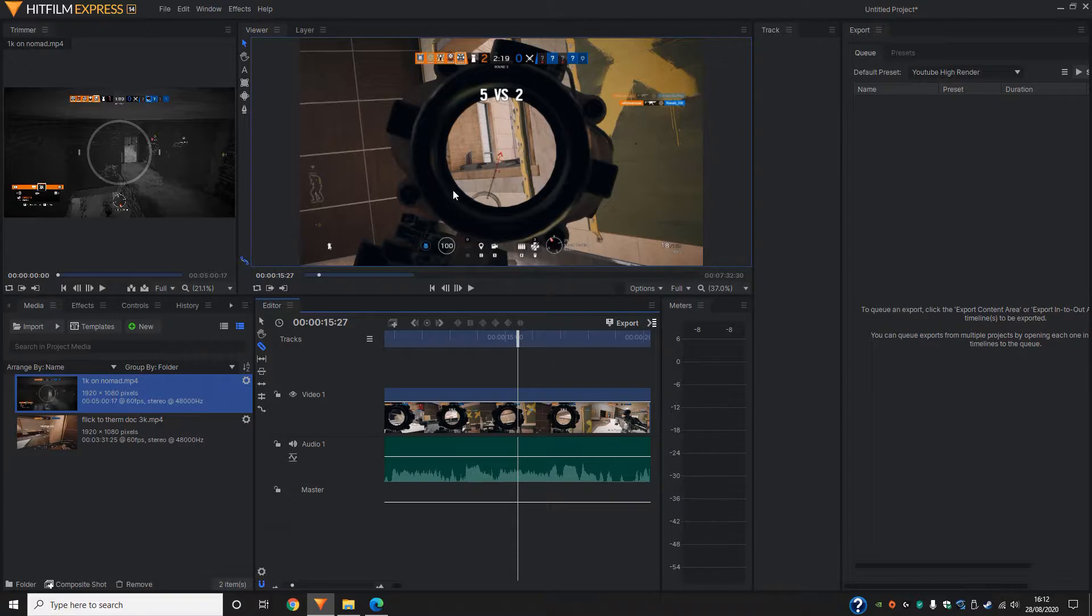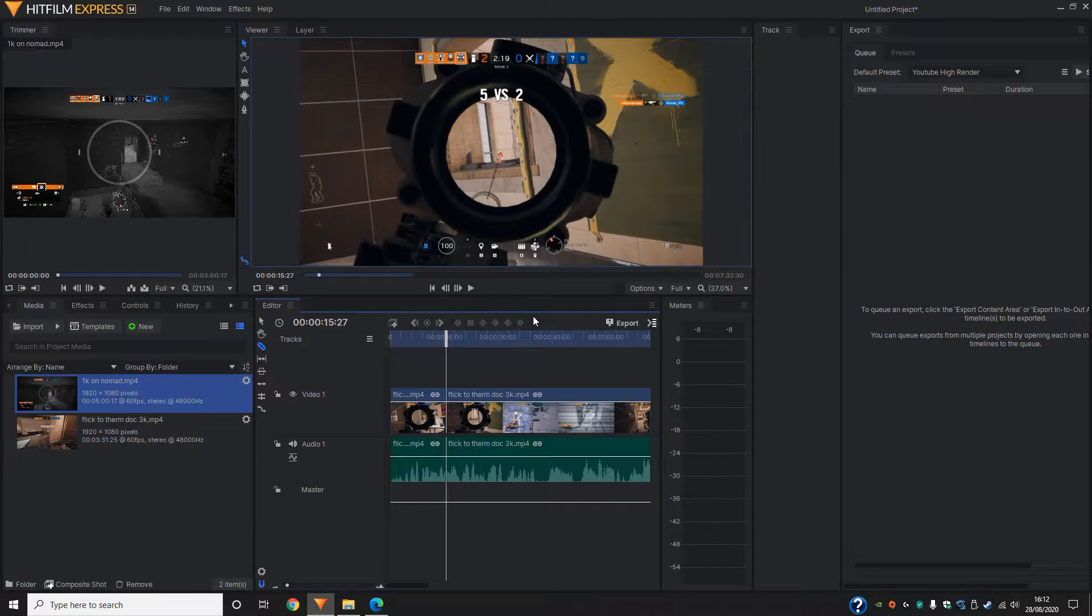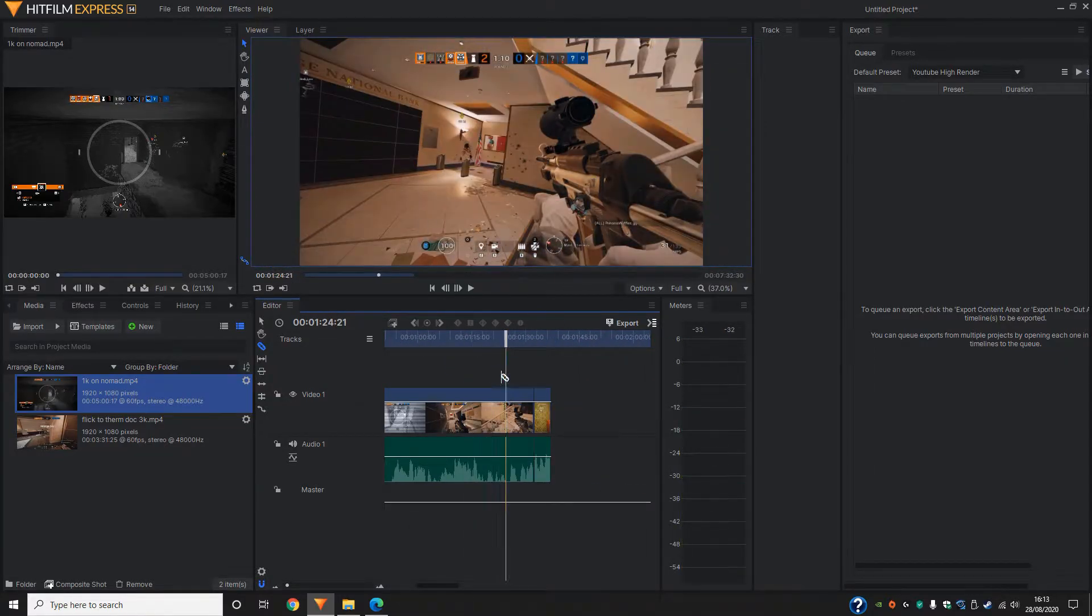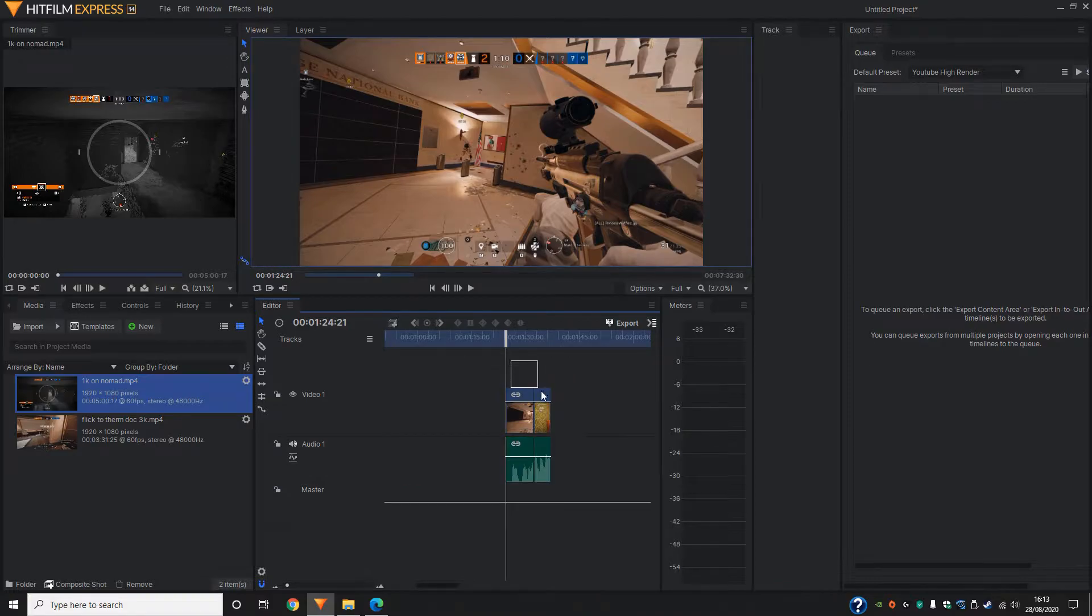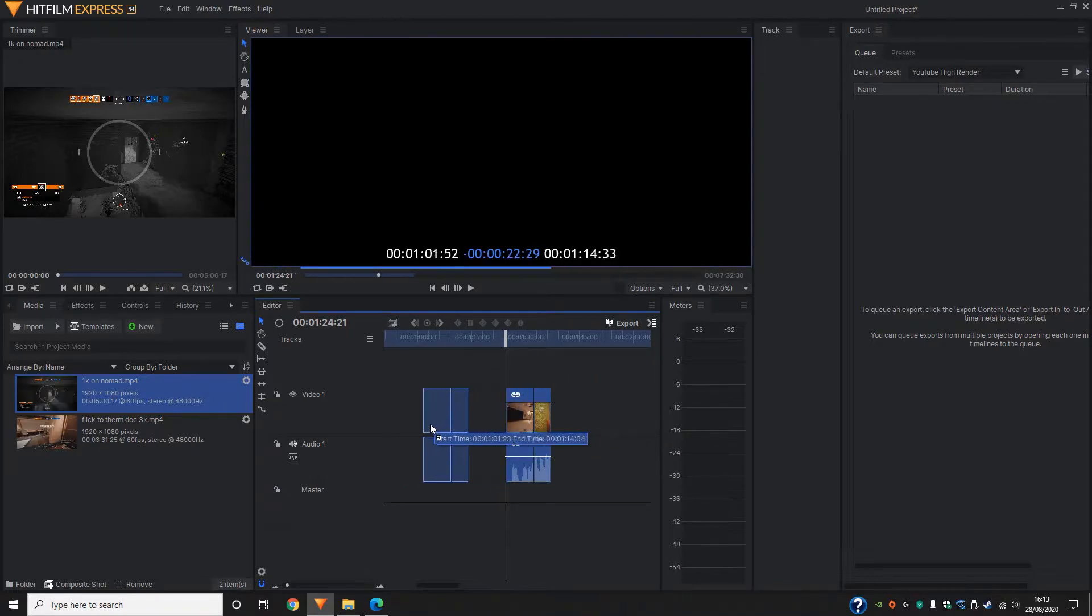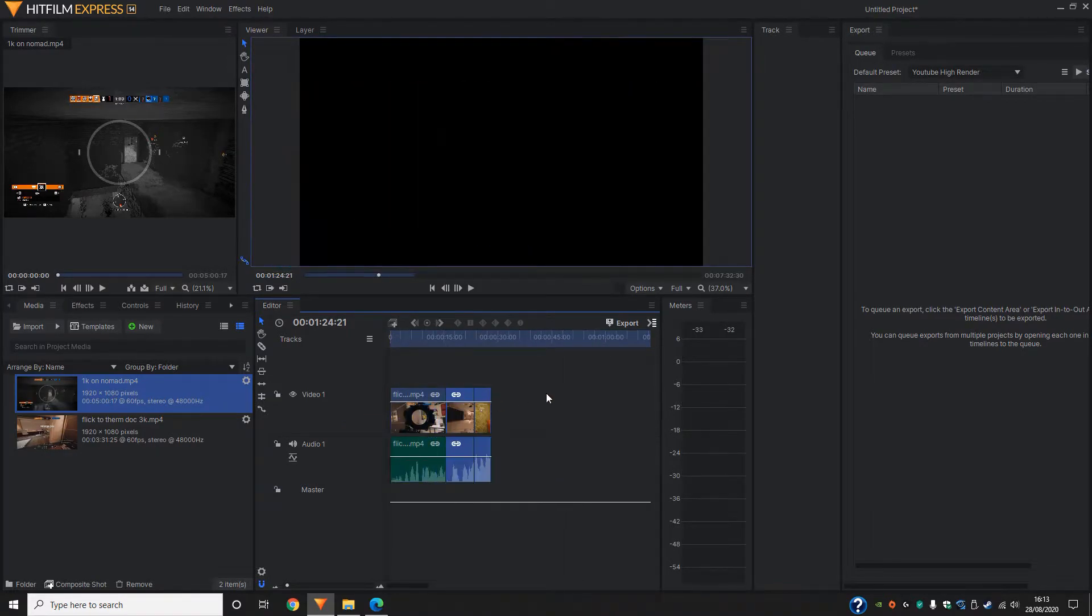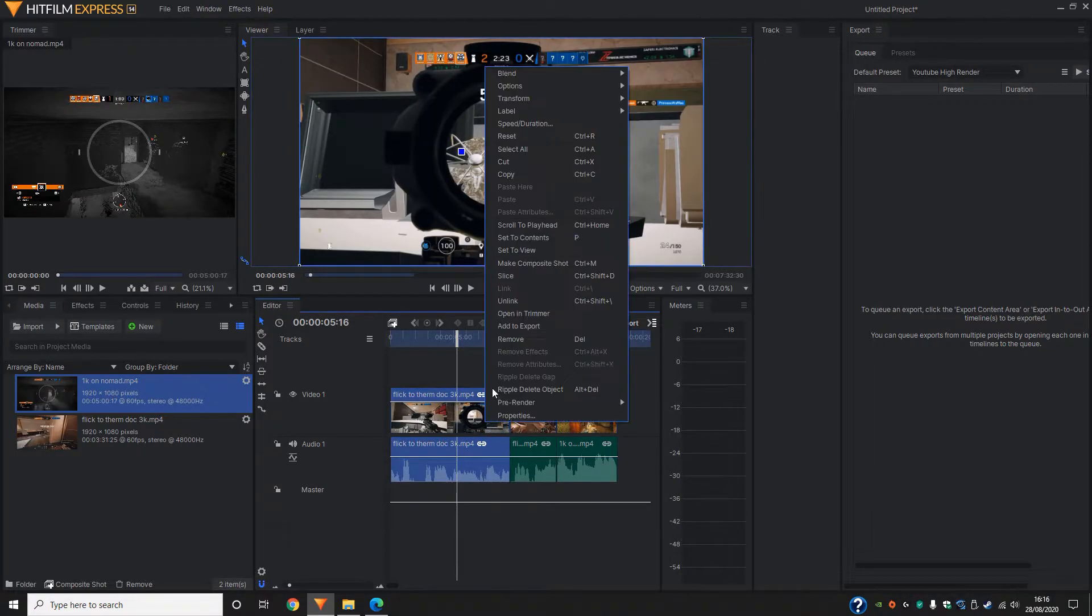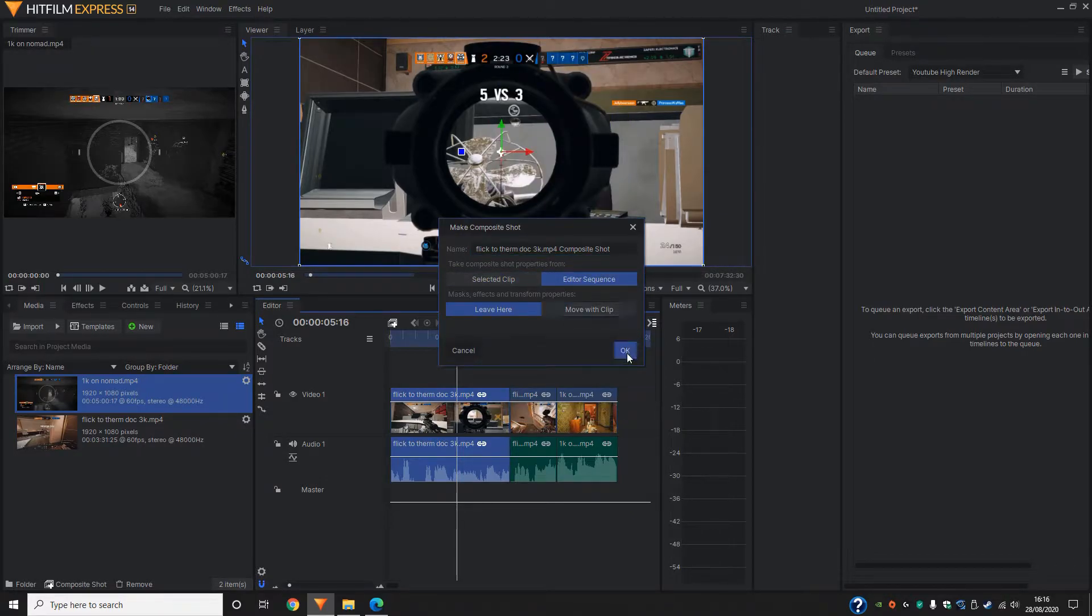In this case, I'm going to go ahead and slice right there. Then I'm going to find the last kill. Once I've found the last kill, I'm just going to go ahead and slice. Then delete all of the bit in the middle, where there are no kills, where there's nothing happening. Delete that, highlight both, bring it to the front. So to begin with, I'm going to go ahead and make a composite shot. I like to click editor sequence and then hit OK.